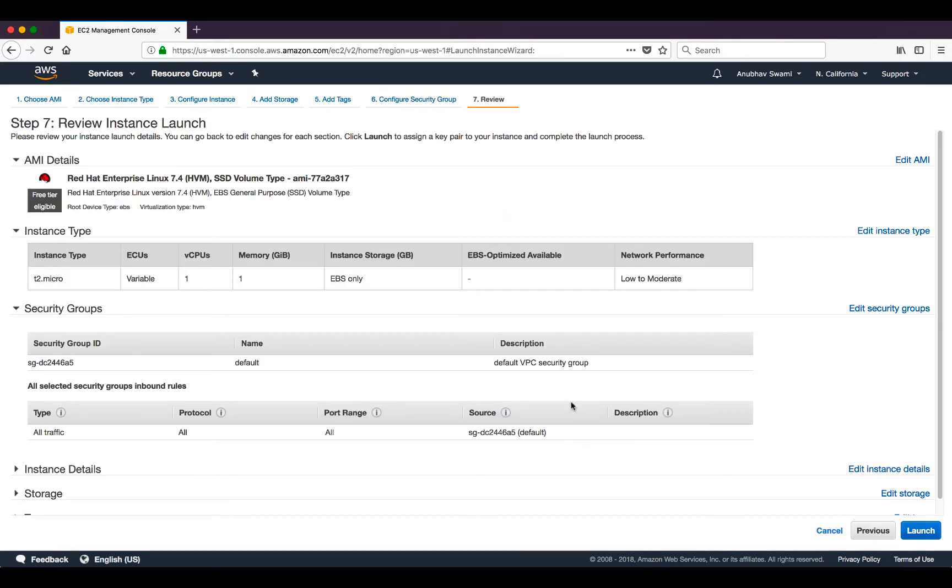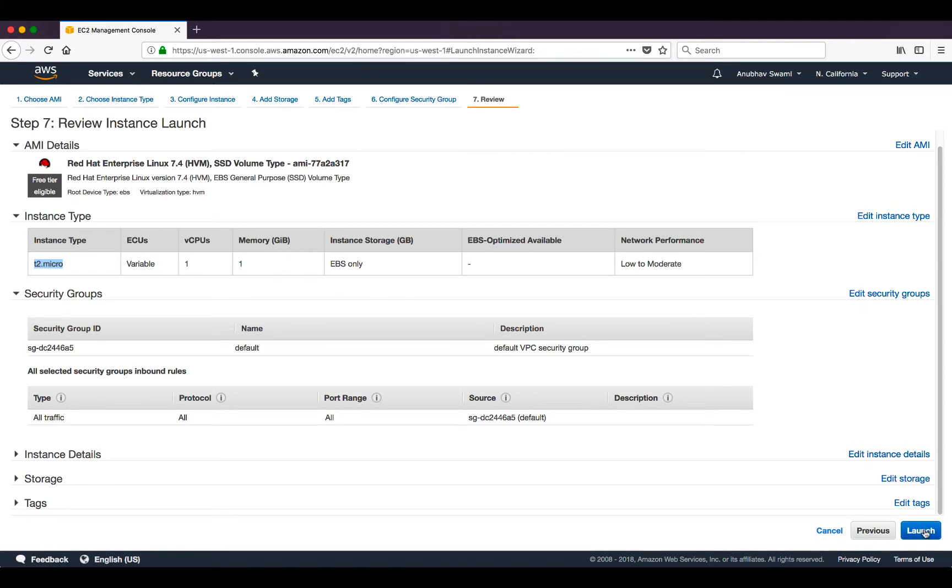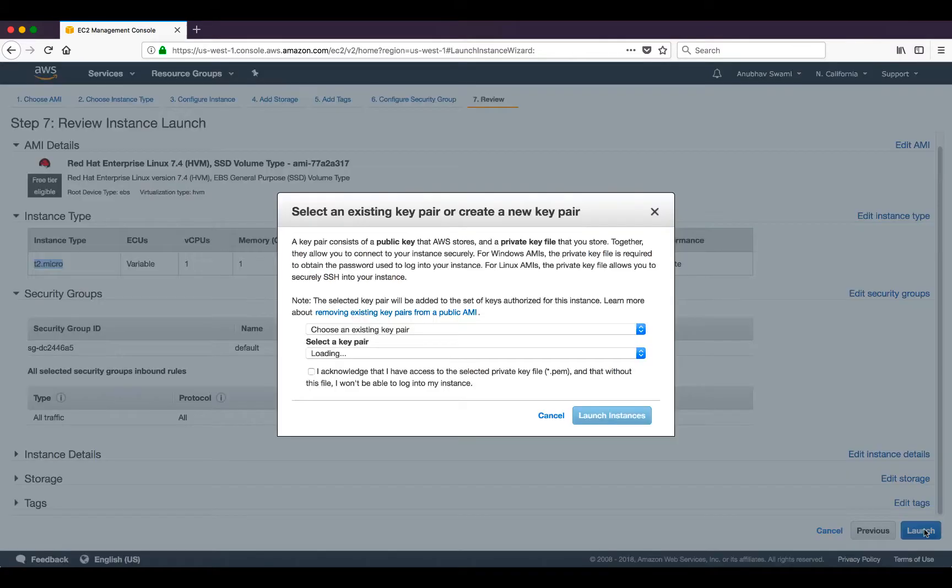I will click review and launch. I will review everything - I have a T2 micro instance which is free tier eligible. I will go ahead and click launch.